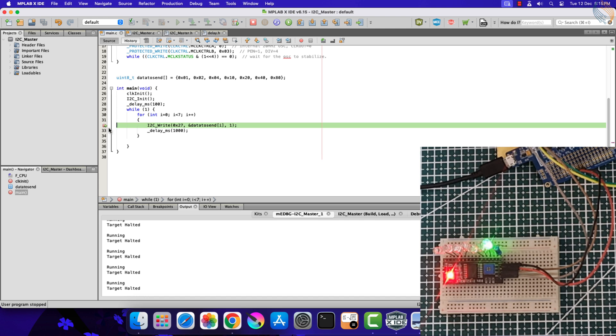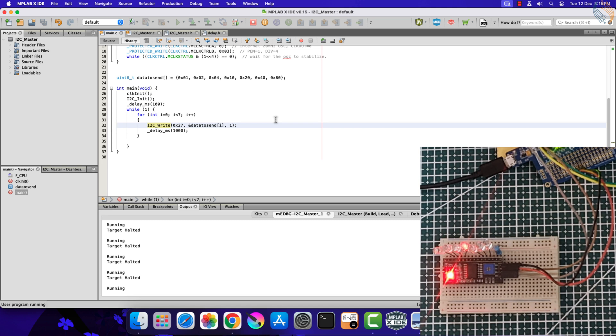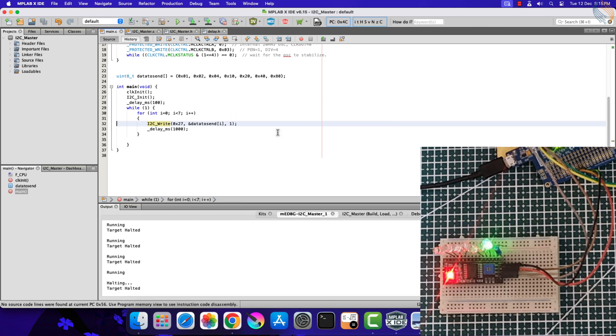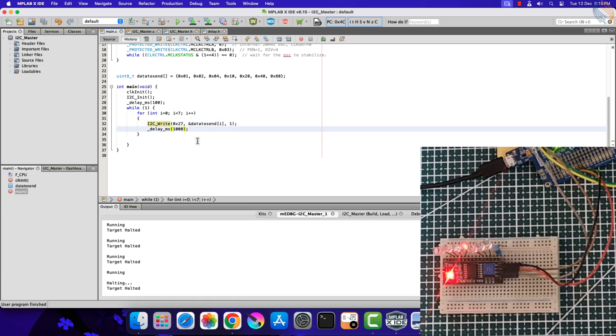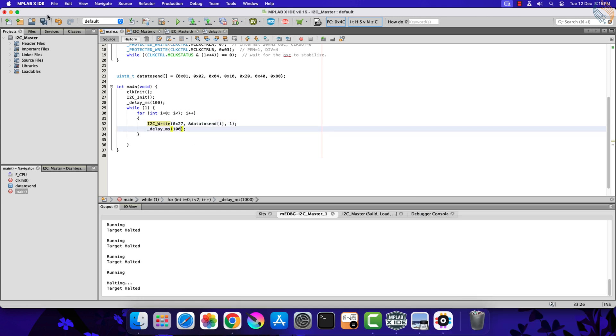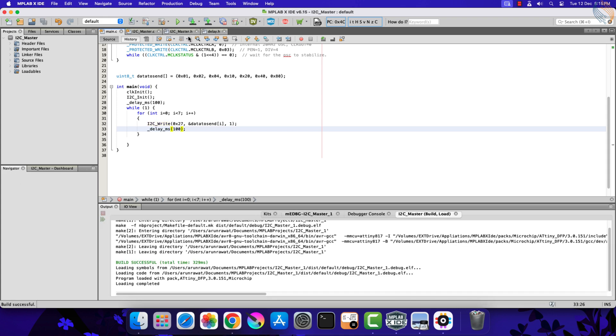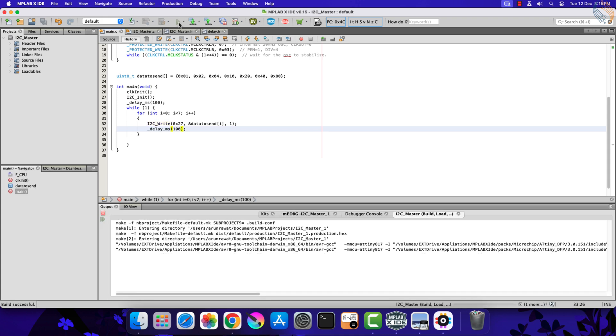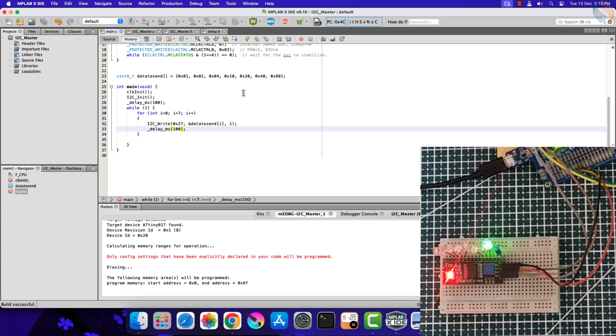Let's remove the breakpoint and let the code run freely. You can see the LEDs are turning on after a delay of one second. Let me change the delay to 100 milliseconds and run the code. You can see the result of 100 milliseconds delay.